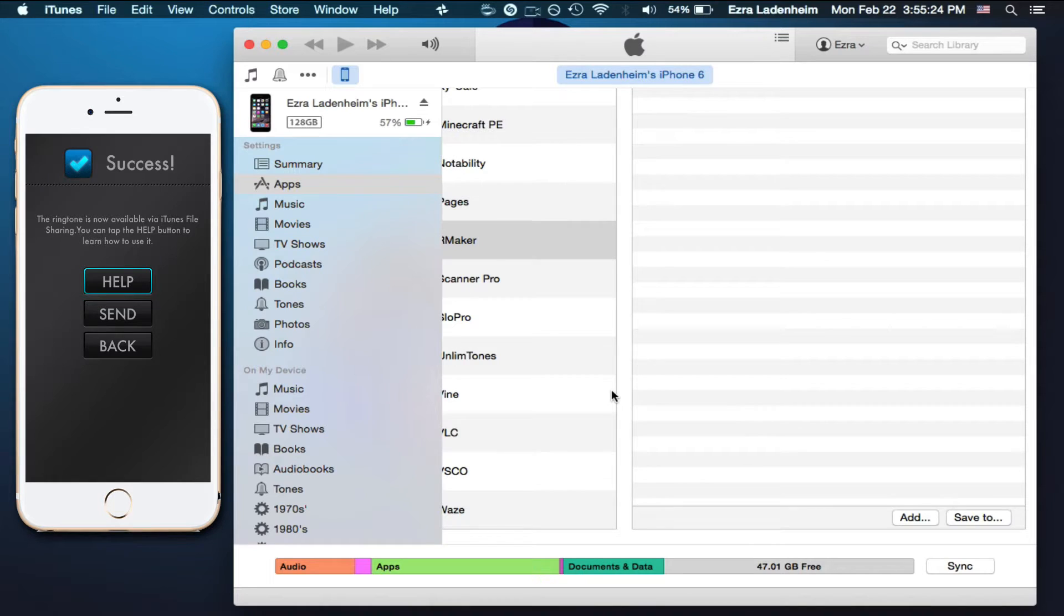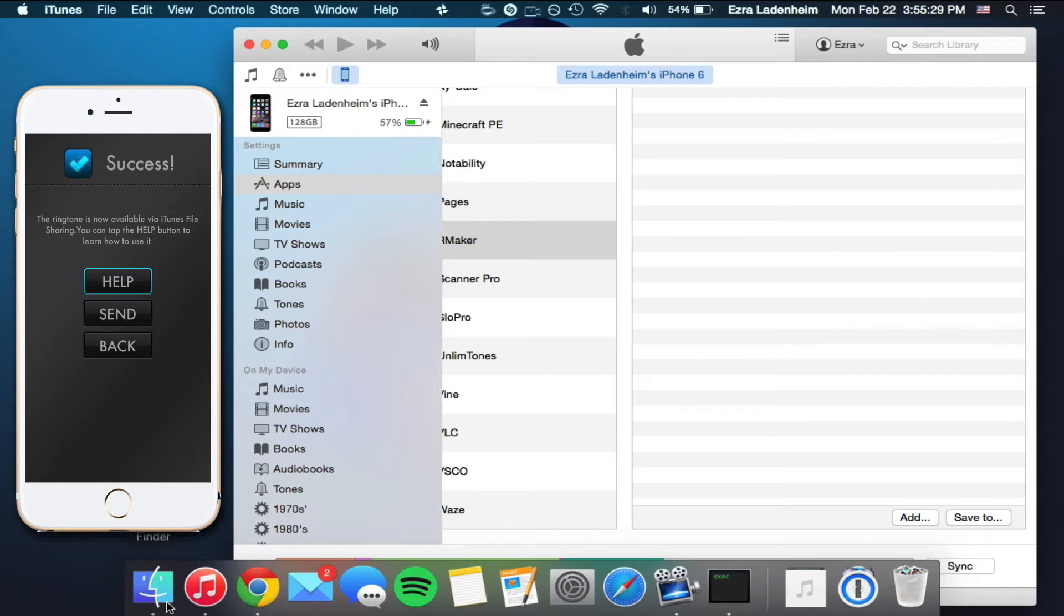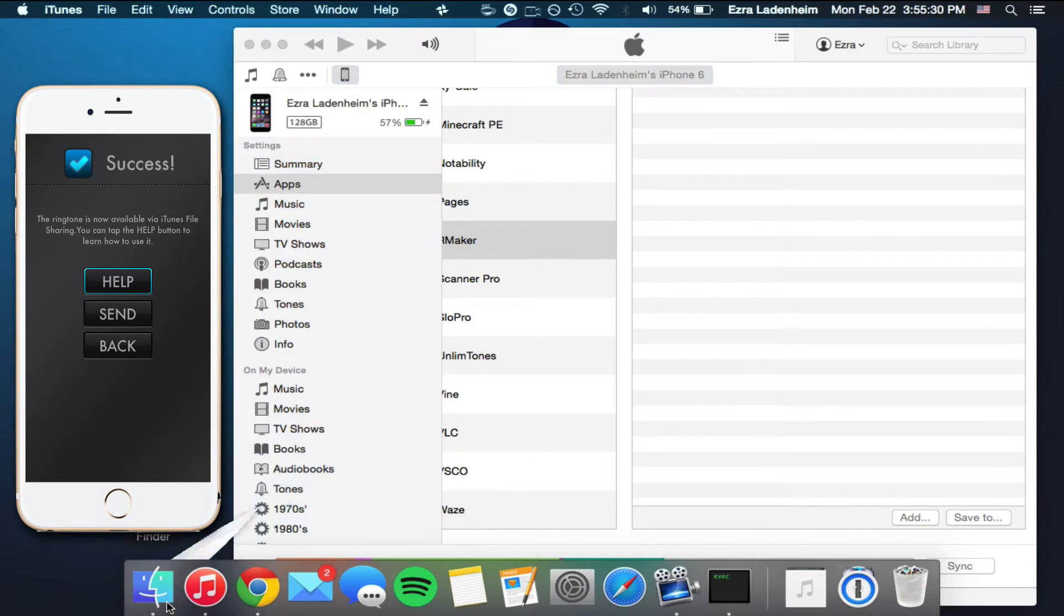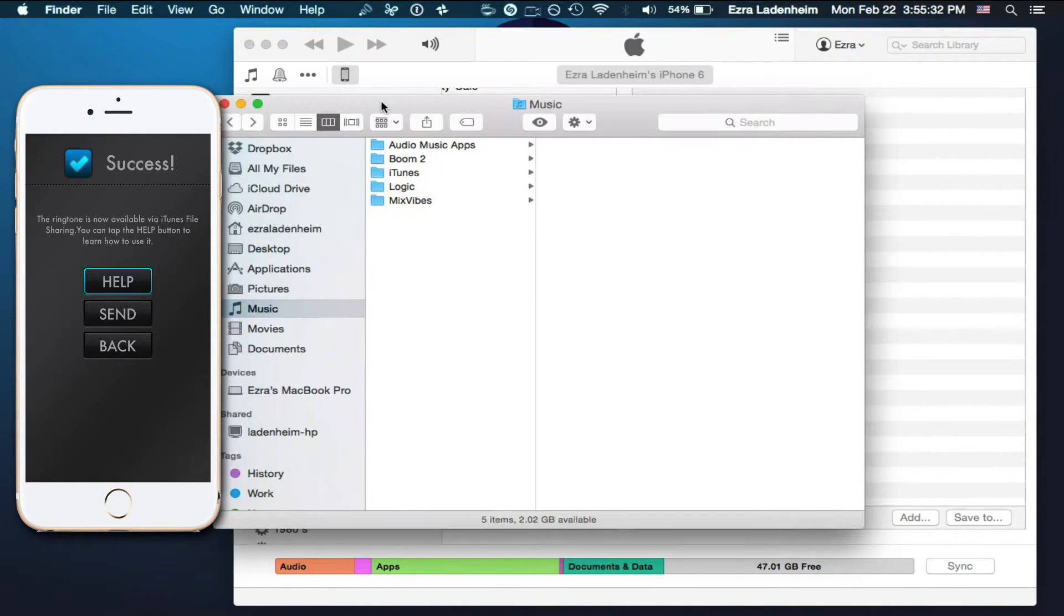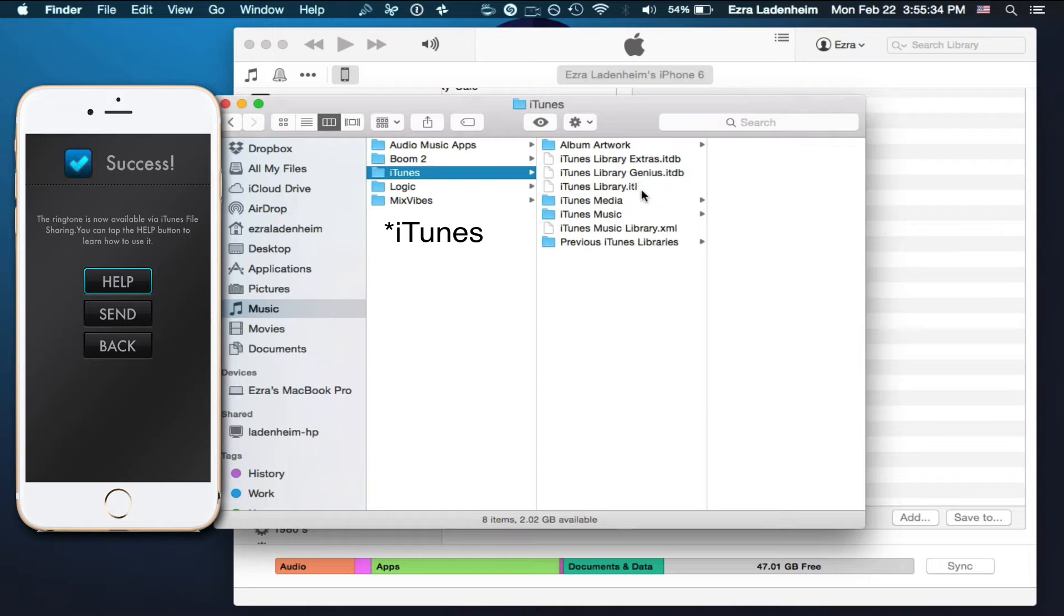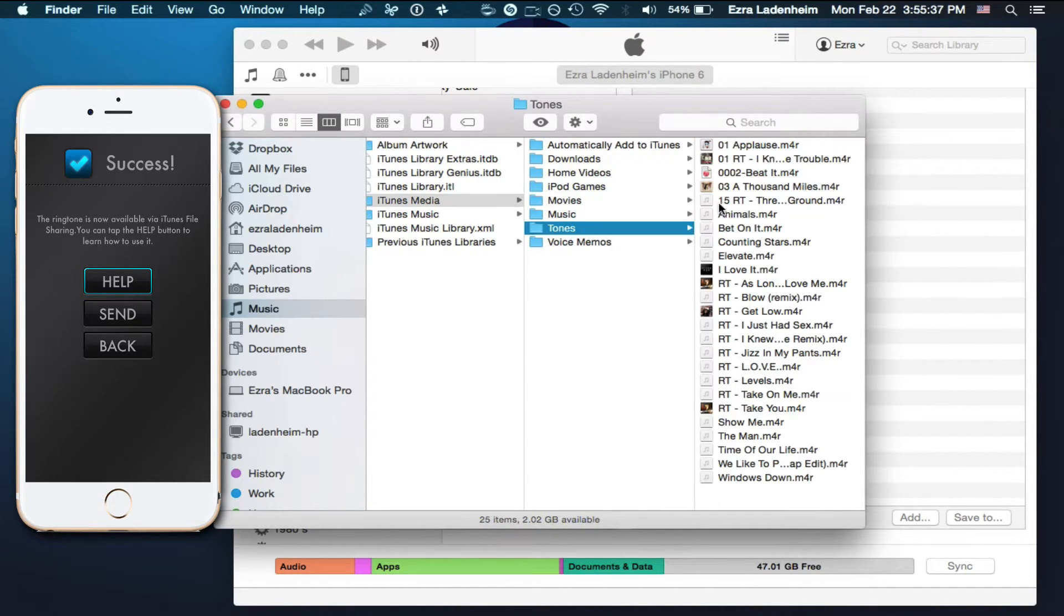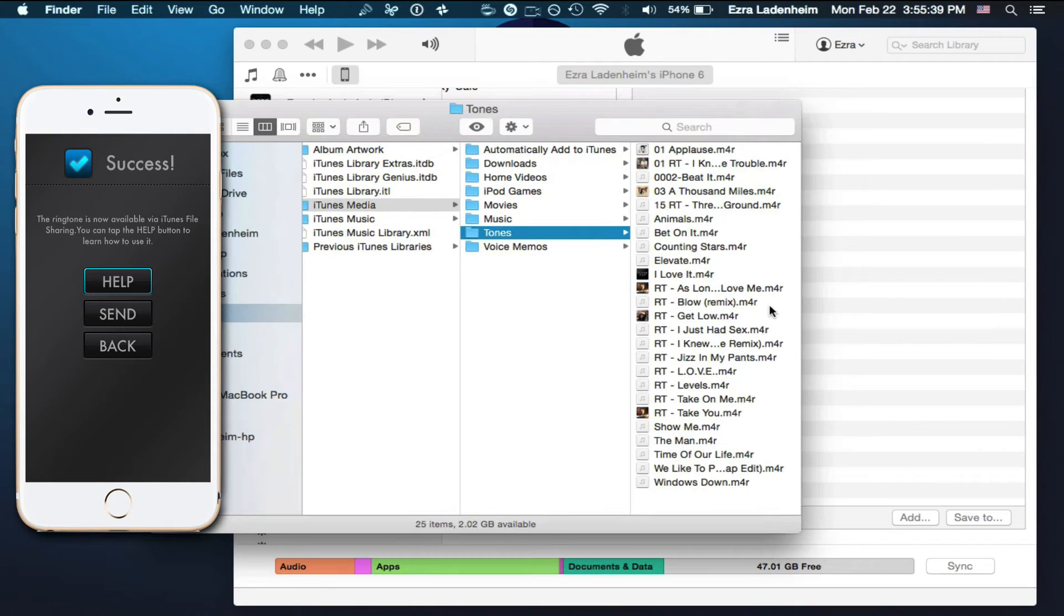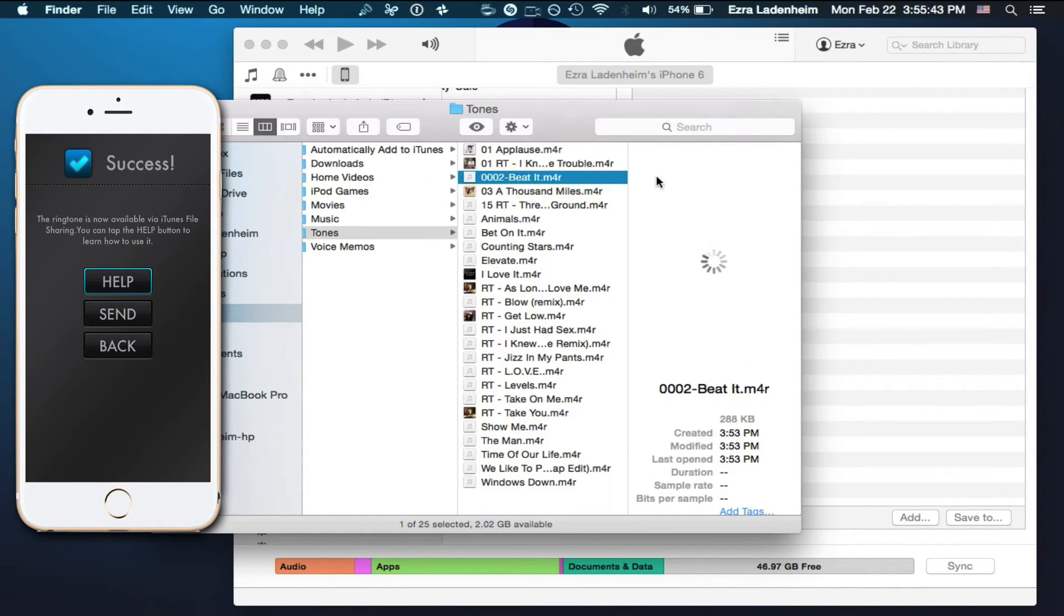That's still not it. You're going to want to go over to your Finder now, and go into Music and all that stuff, and go down to Tones, iTunes Media, and Tones.